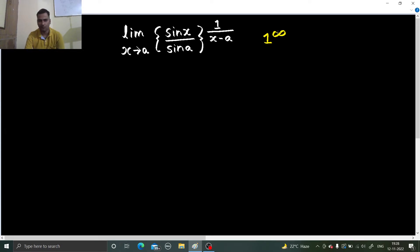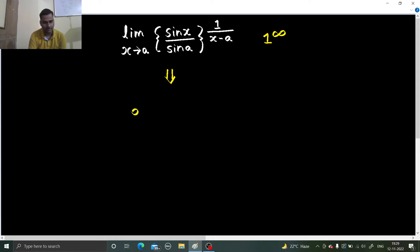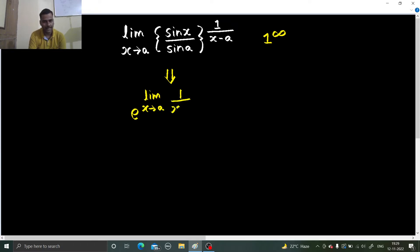Whenever you get 1 power infinity form, you write the given limit as e power — so e power limit x tending to a. Next, you bring that power down, so 1 upon x minus a comes down, and you subtract 1 from the base. So the base becomes sin x by sin a minus 1.